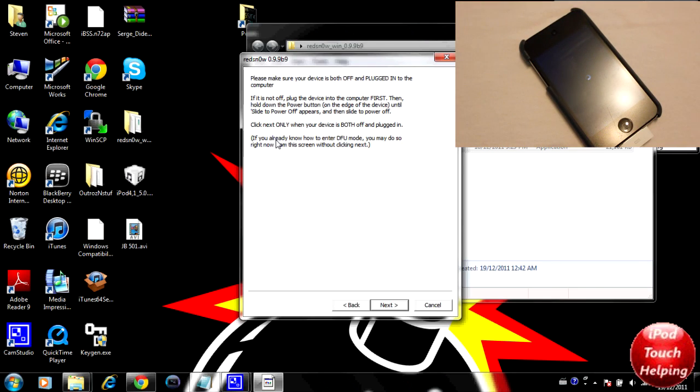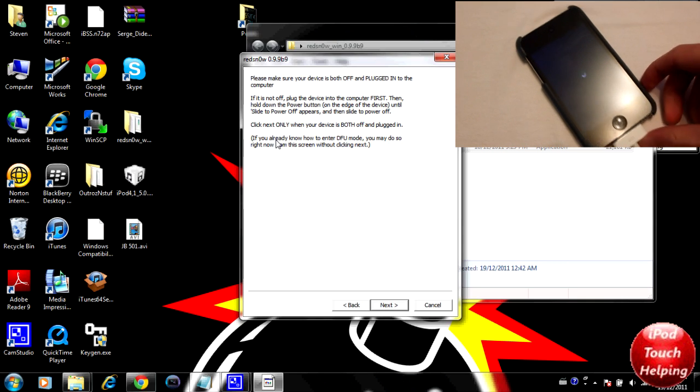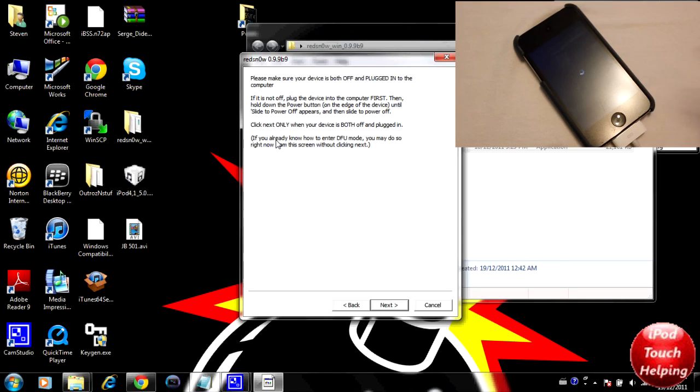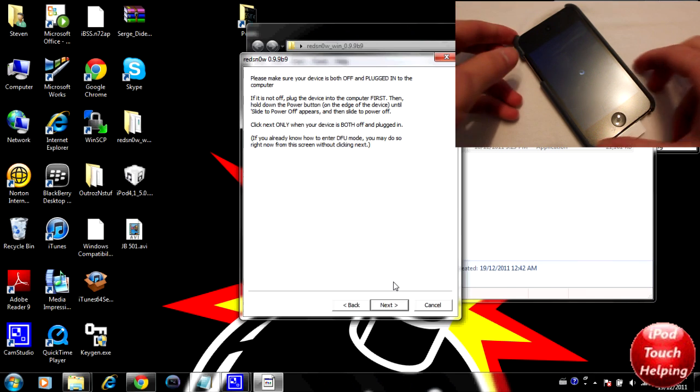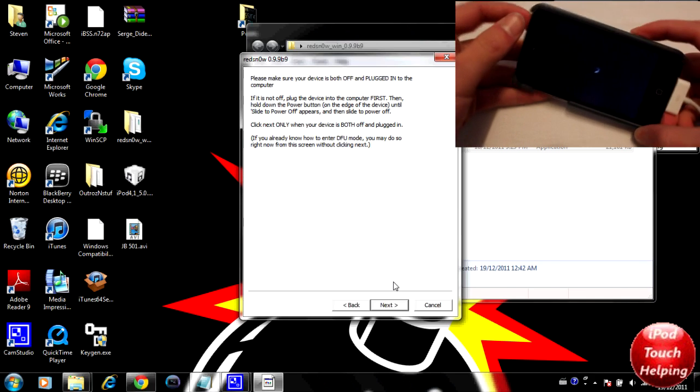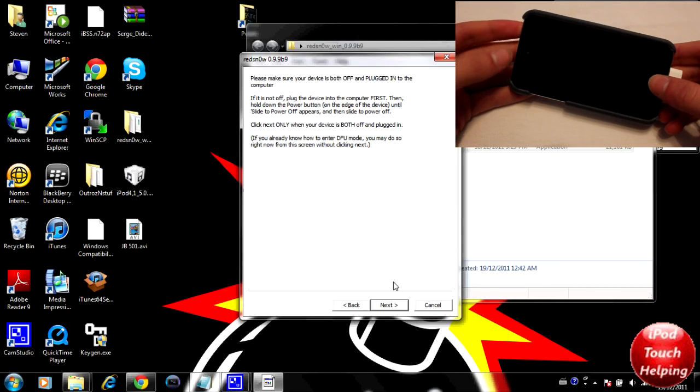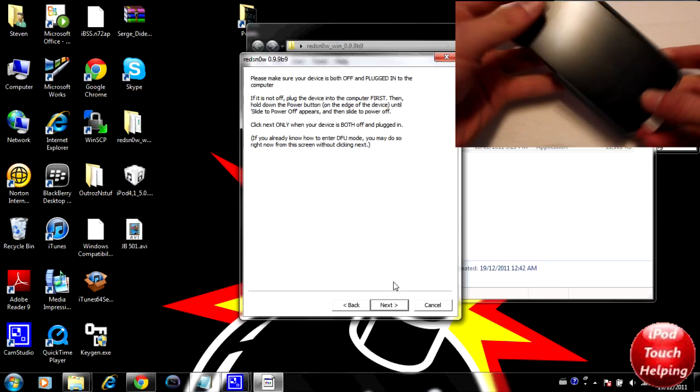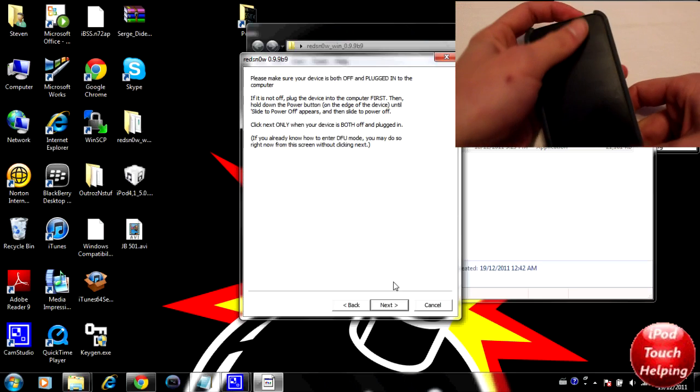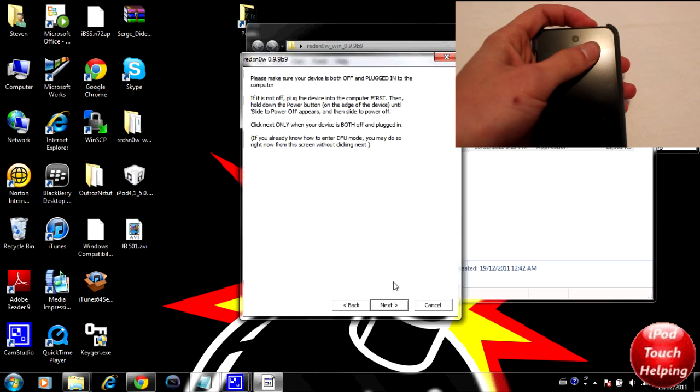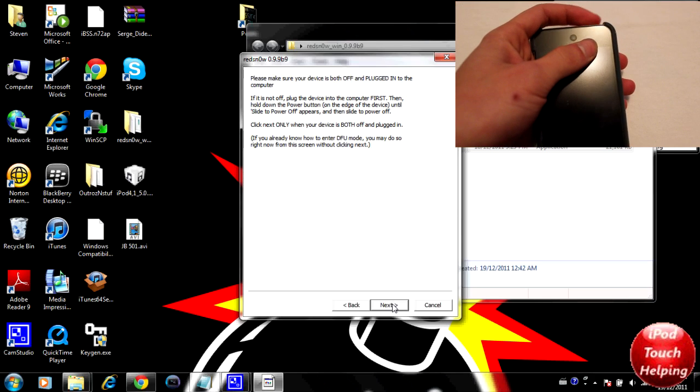You guys can learn how to get the semi-untethered jailbreak. Here we are, we're going to fully turn off our iDevice. Then we're going to click next and we're going to do the same thing we did last time to put it in DFU mode with the power button and home button.